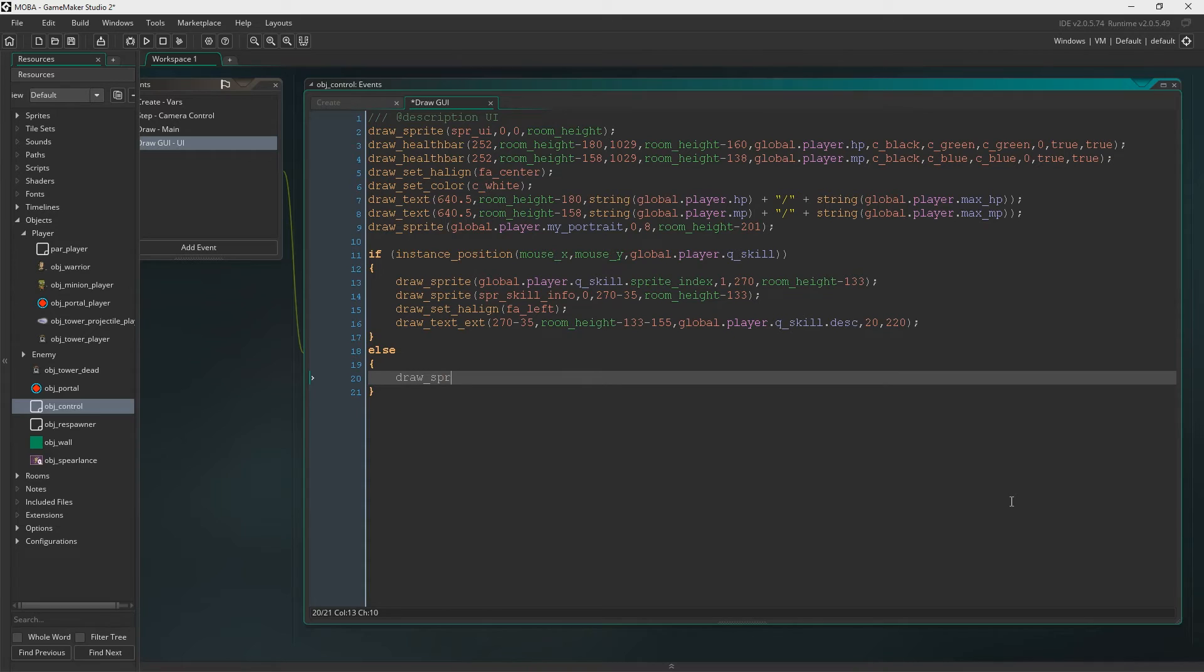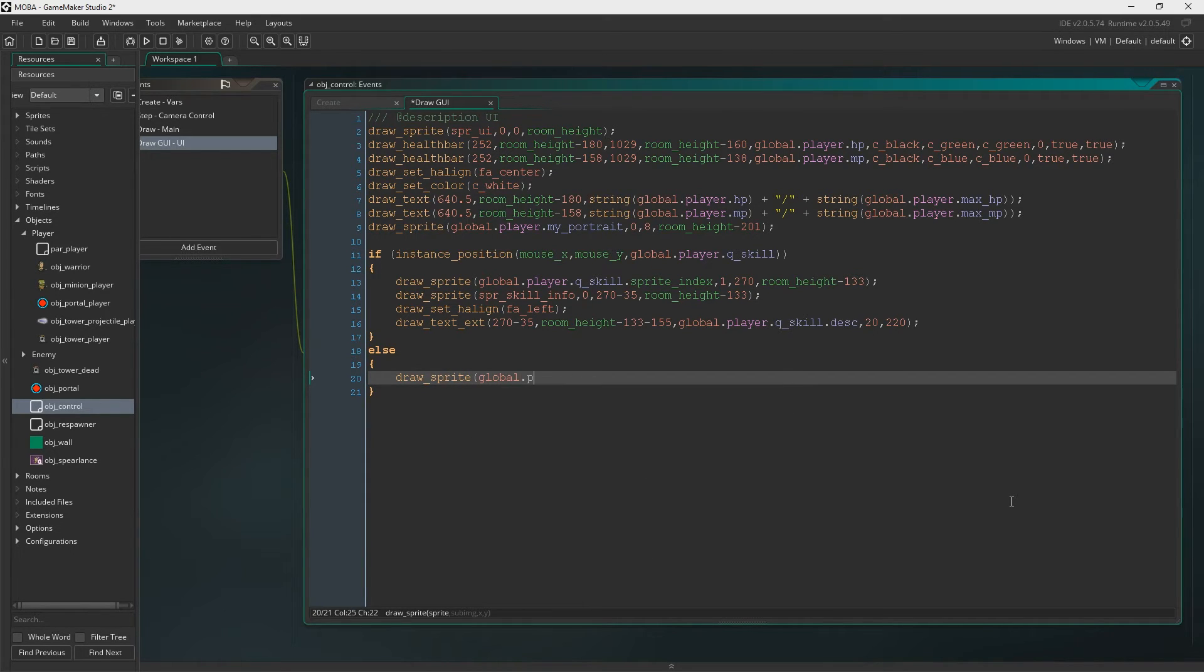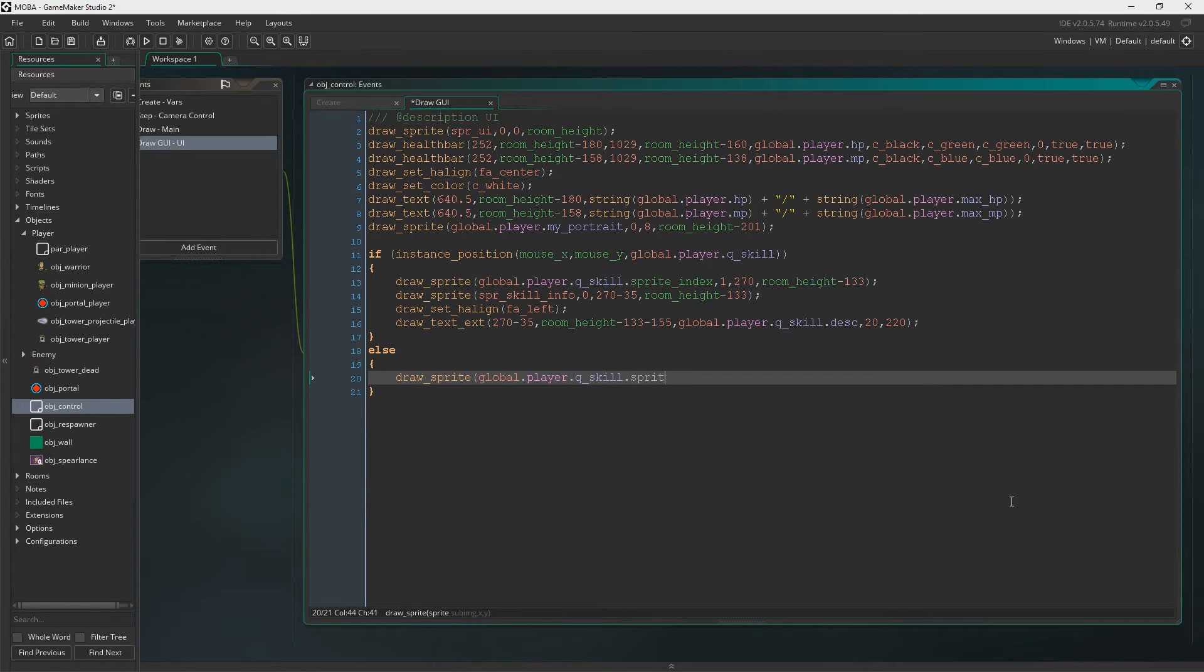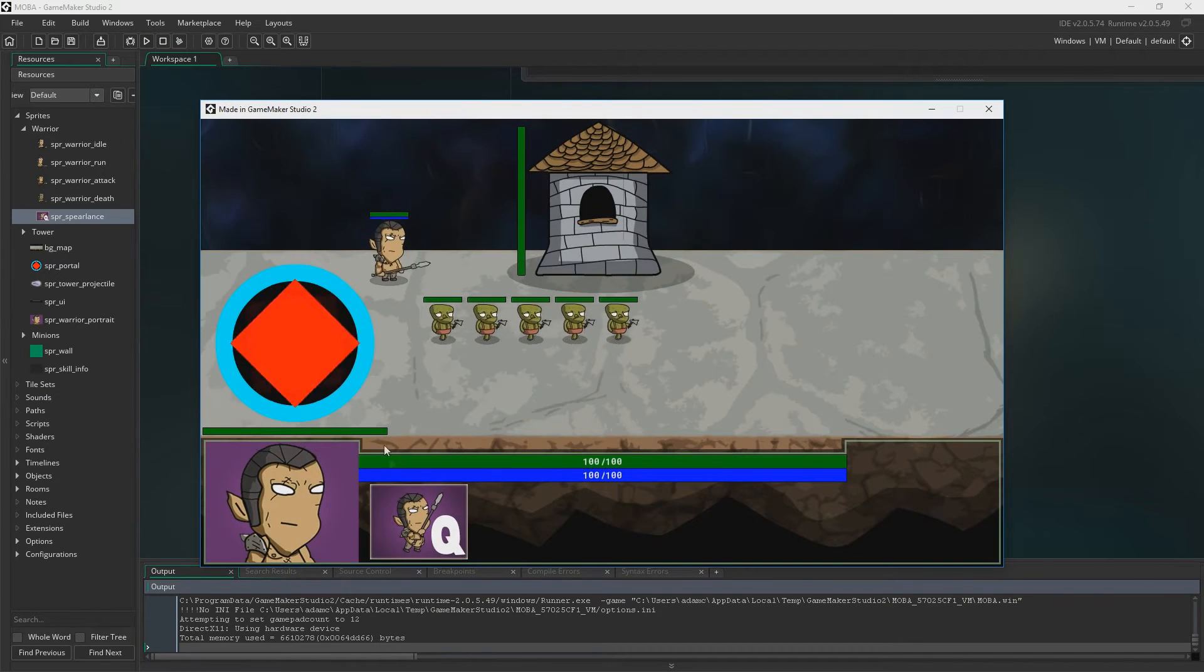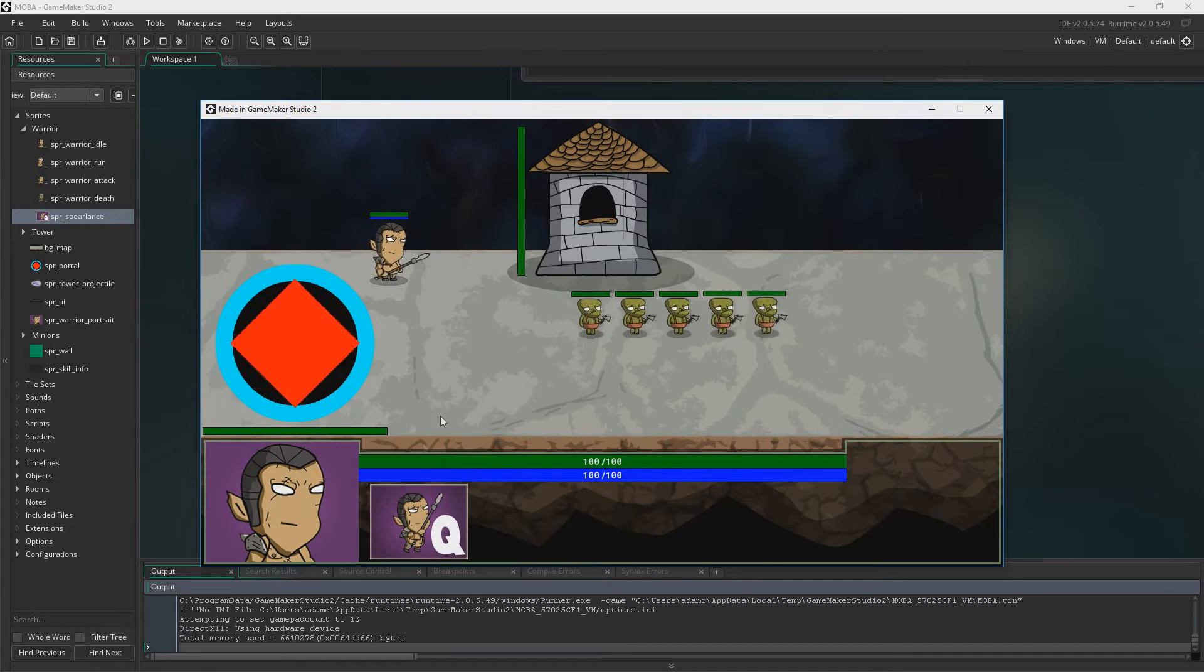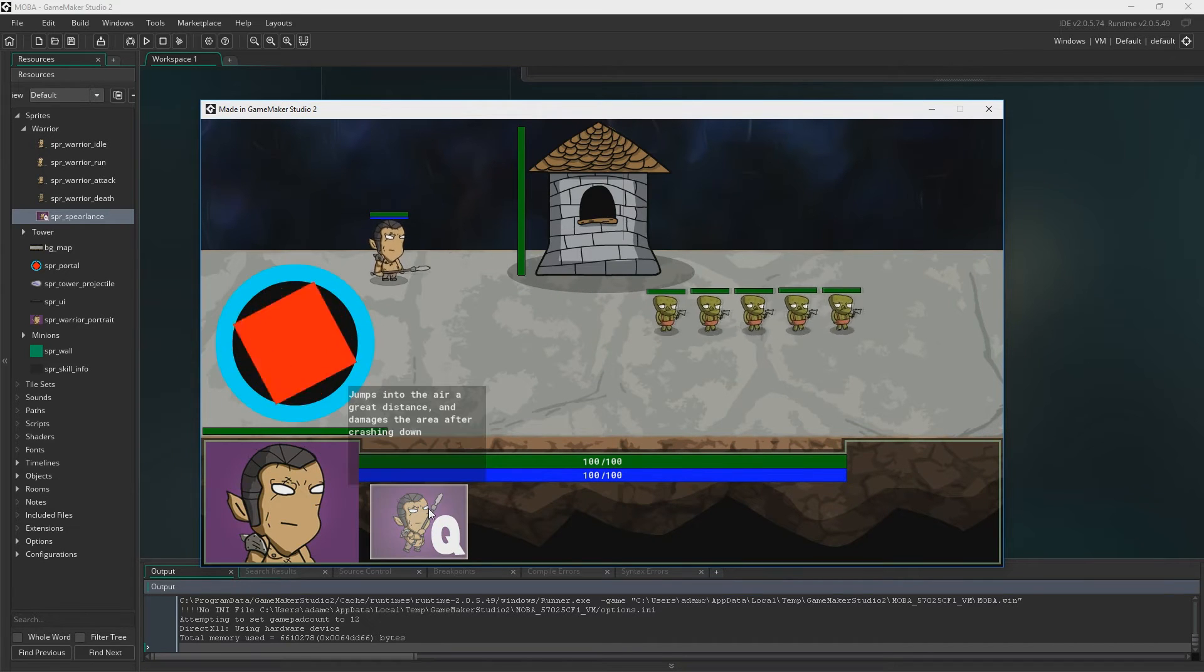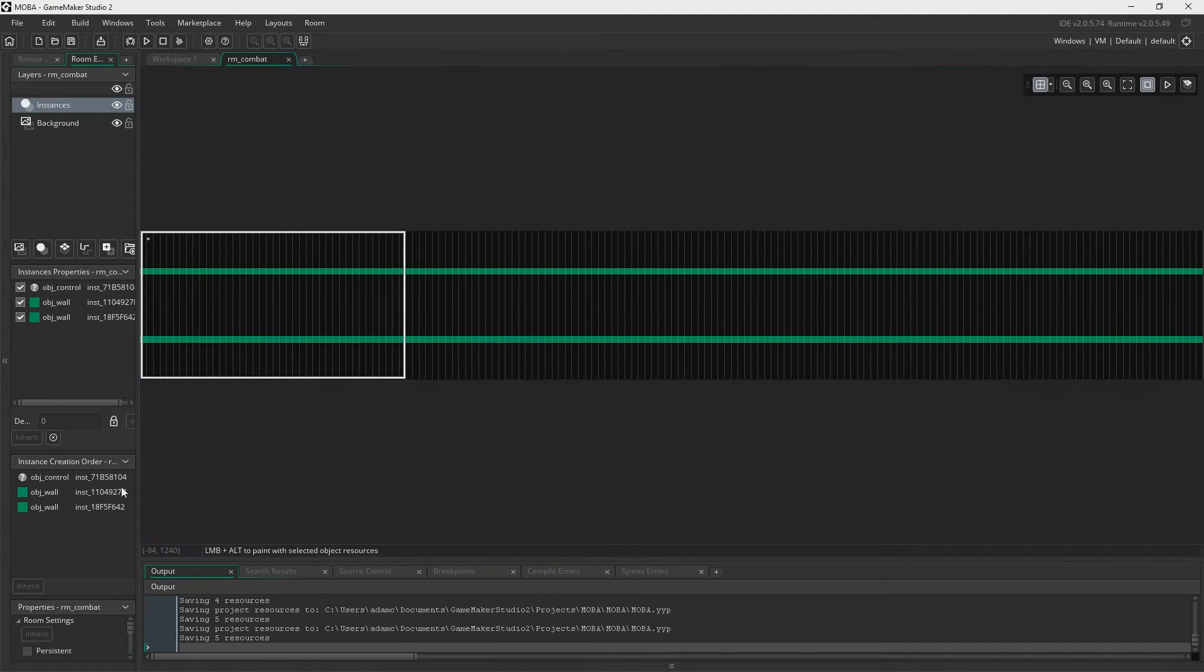So else we'll just say draw sprite global player qskill sprite index. And this time the sub image will be 0, but everything else will be the same. Let's have a look. And yeah, there we go guys, looks pretty good. And it works.